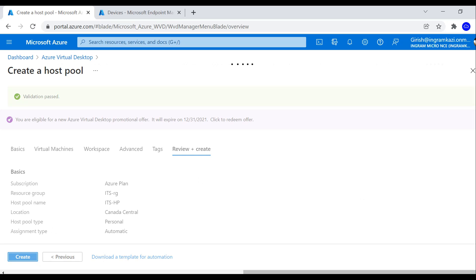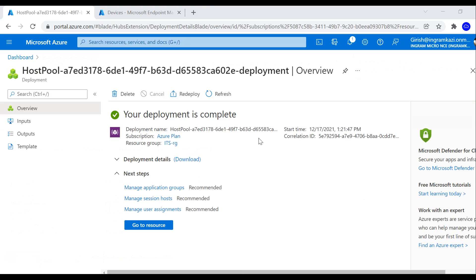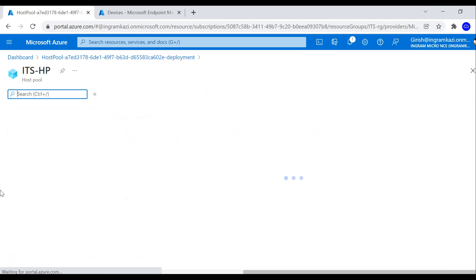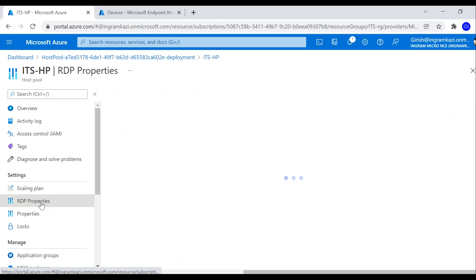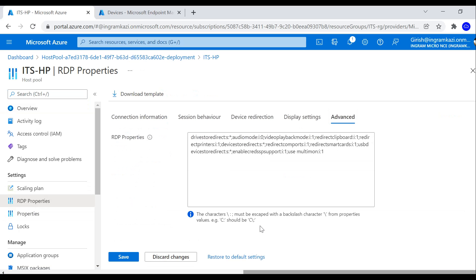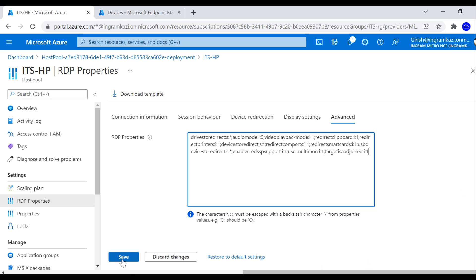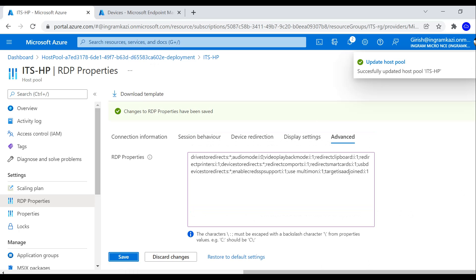The deployment was successful. Before adding machines, I need to make a change in the RDP properties. Under Advanced, I'm going to add the property: targetisaadjoined:i:1. Let's save this. The host pool was updated successfully.